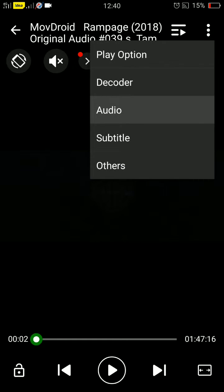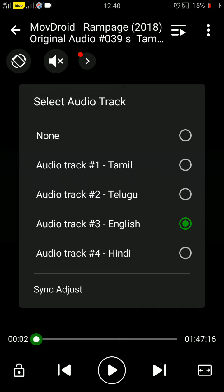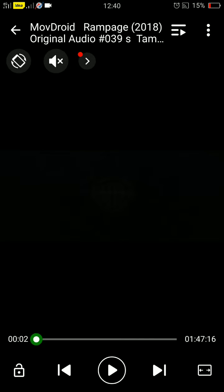Click on that and then click on audio option. Then it is as simple as to select which language you want. You can select Hindi, English, Telugu, and Tamil.